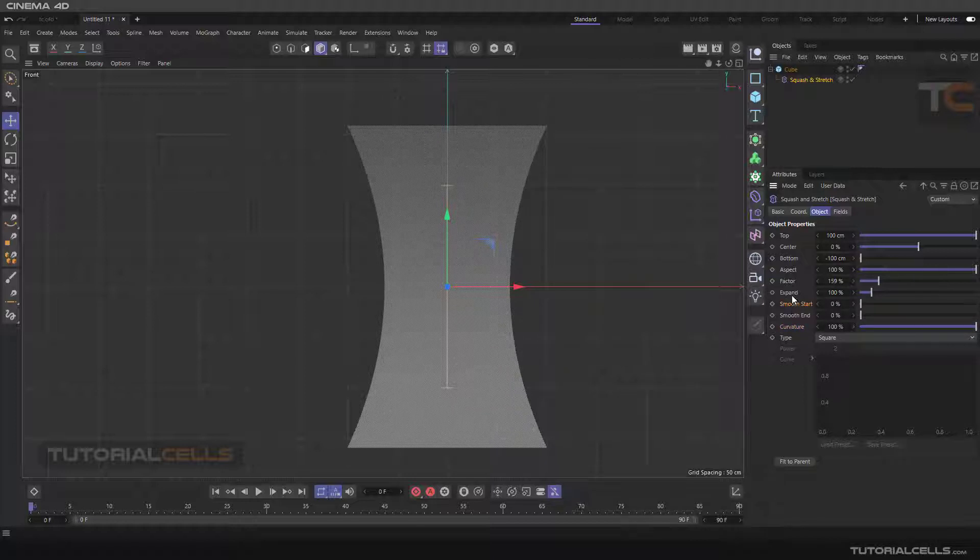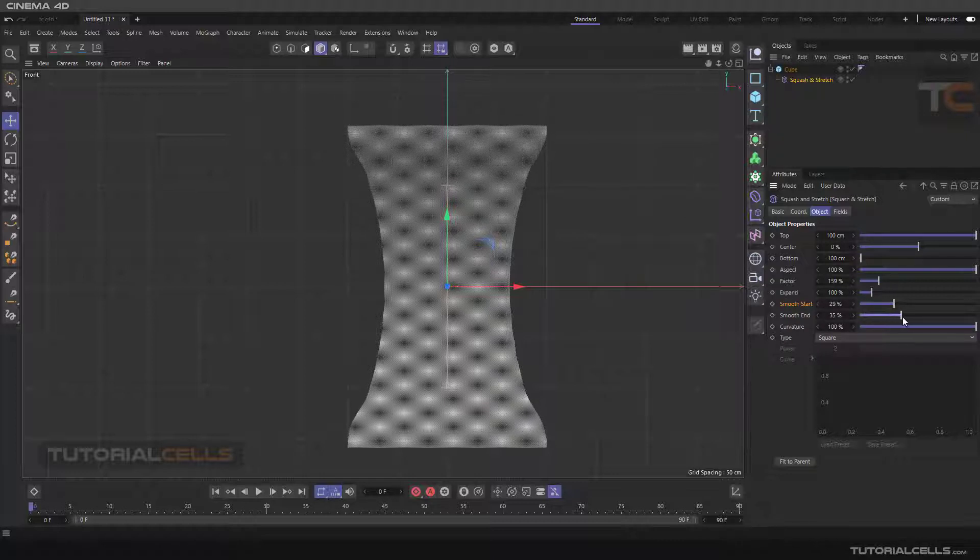We have a smooth start and a smooth end. It adds a bevel at the end or start of the deformer. This is the type of curve.